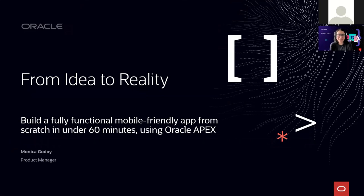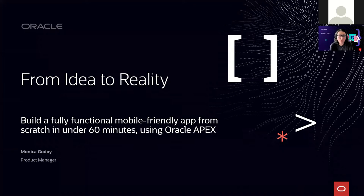Welcome everyone, and thank you for joining this session. Today you are going to learn how to create an application in under 60 minutes using Oracle APEX. So let's get started.